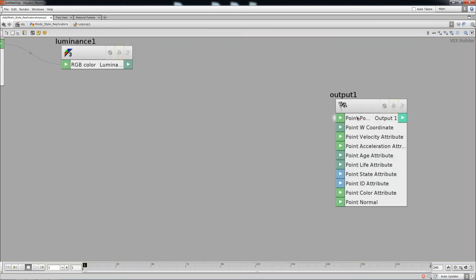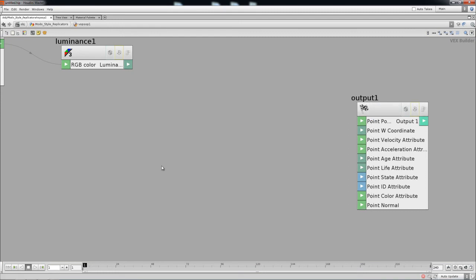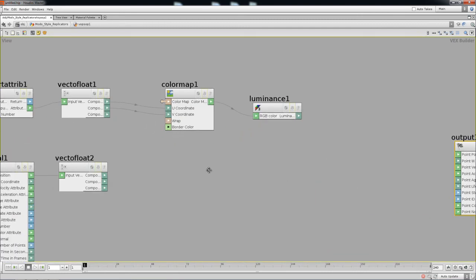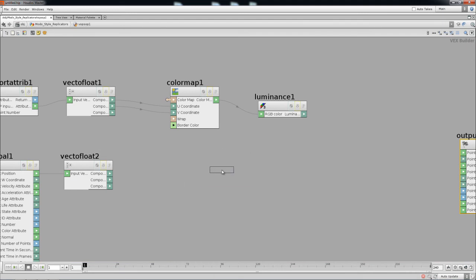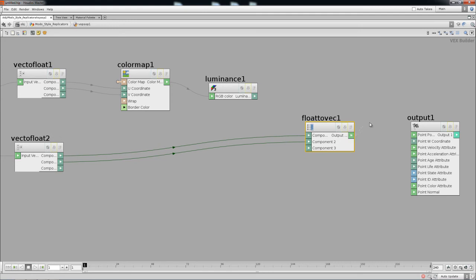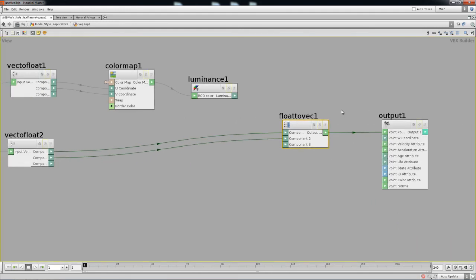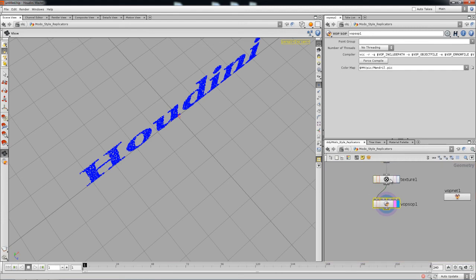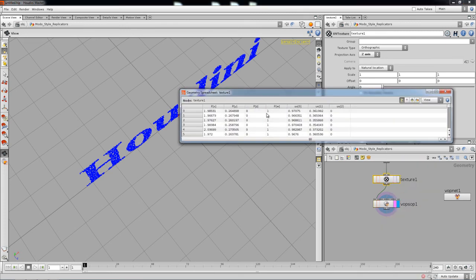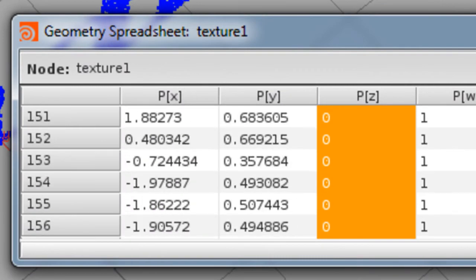Now we need to bind the components back together. Use a Float-to-Vector node, which takes the three floats and combines them back into a vector. X and Y remain the same — what we're changing is Z. Plug the output into the point position. To verify: right-click on the UV texture node and check the spreadsheet. Looking at the Z values, everything is currently zero.